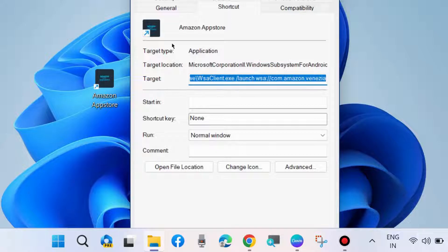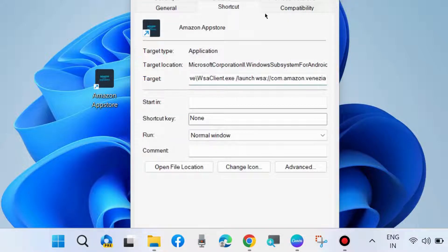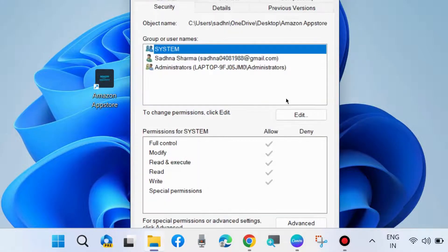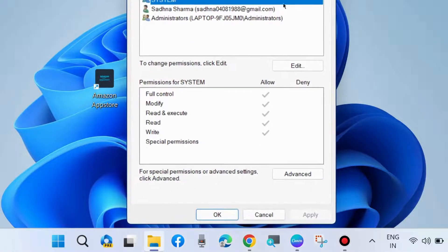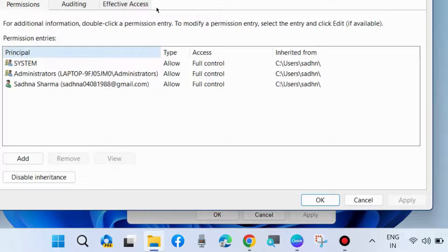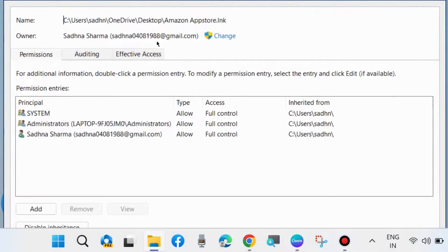Here go to Advanced options for special permission or advanced settings. Here click on Change.